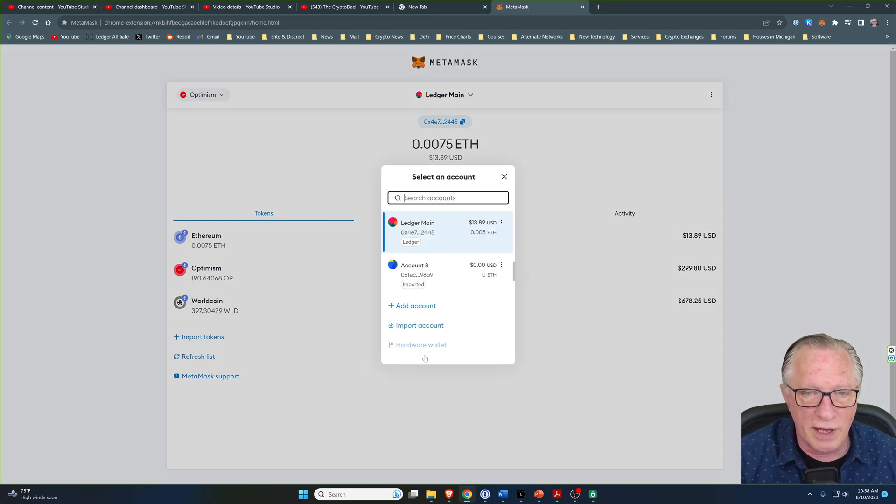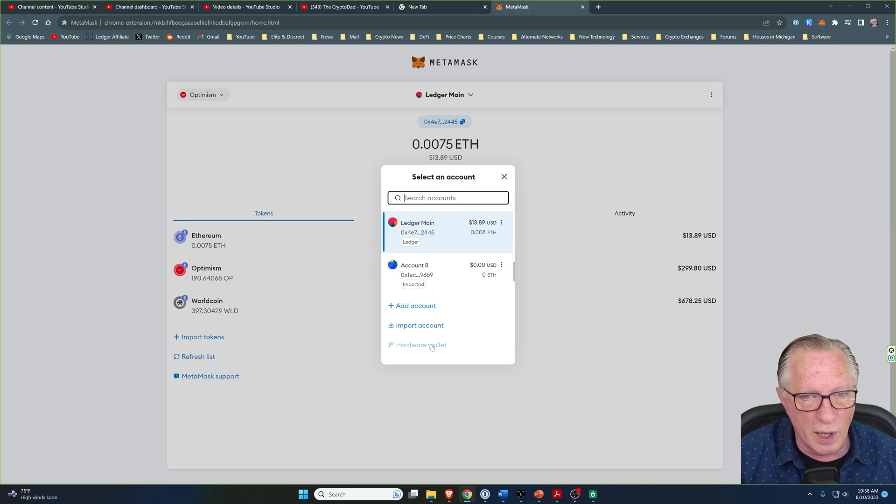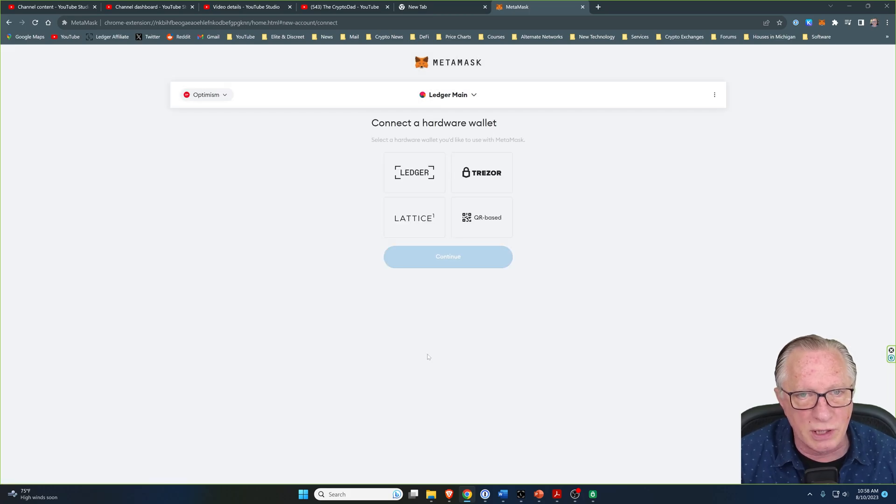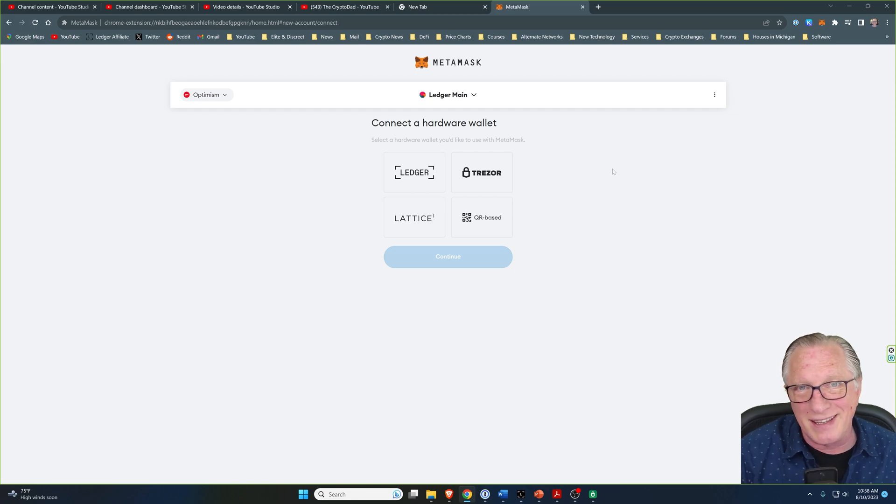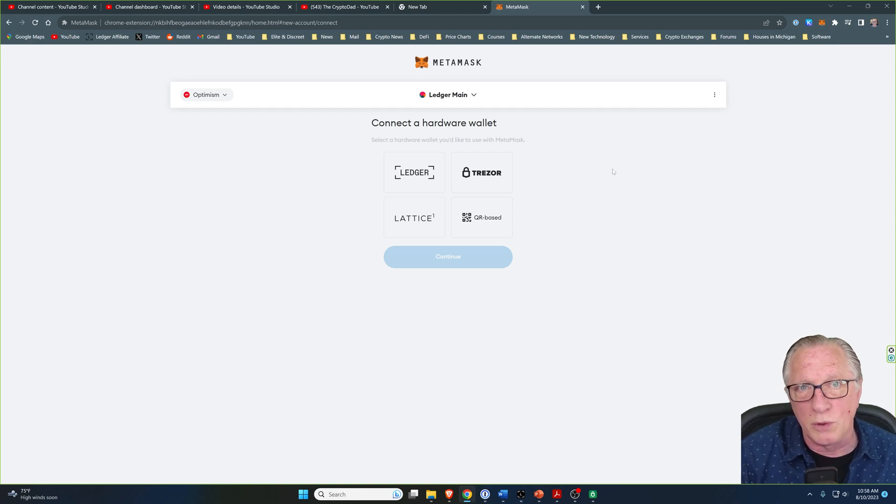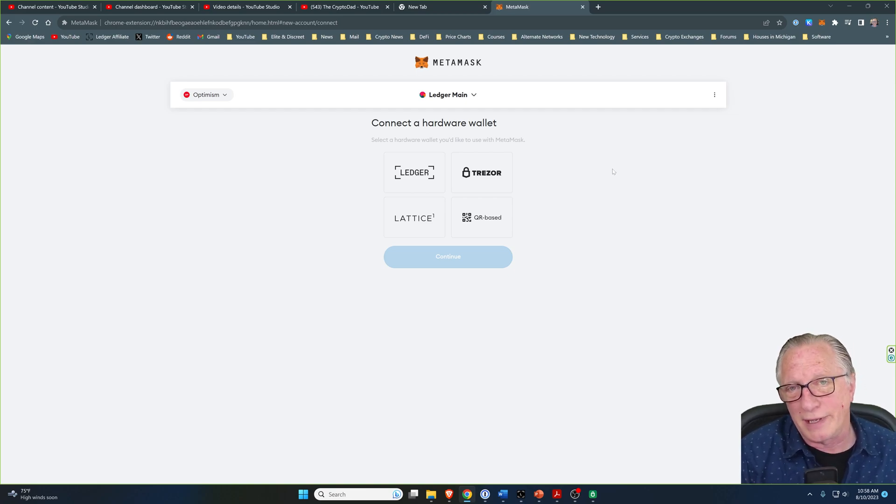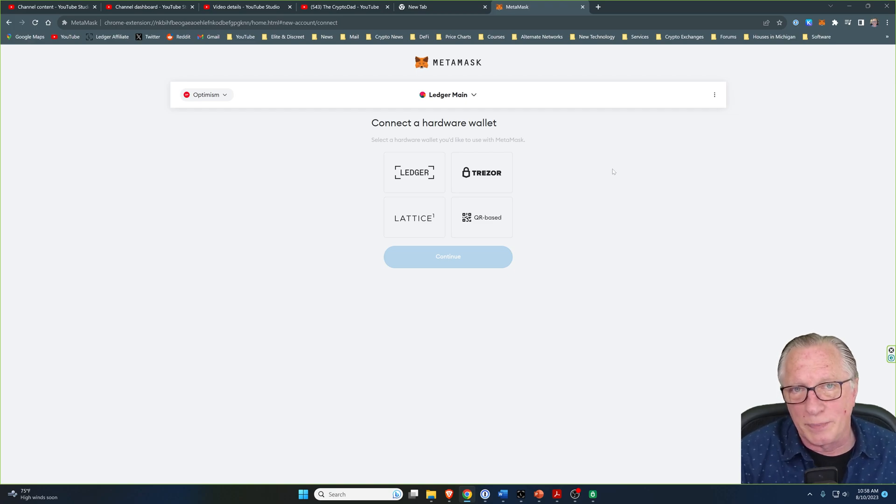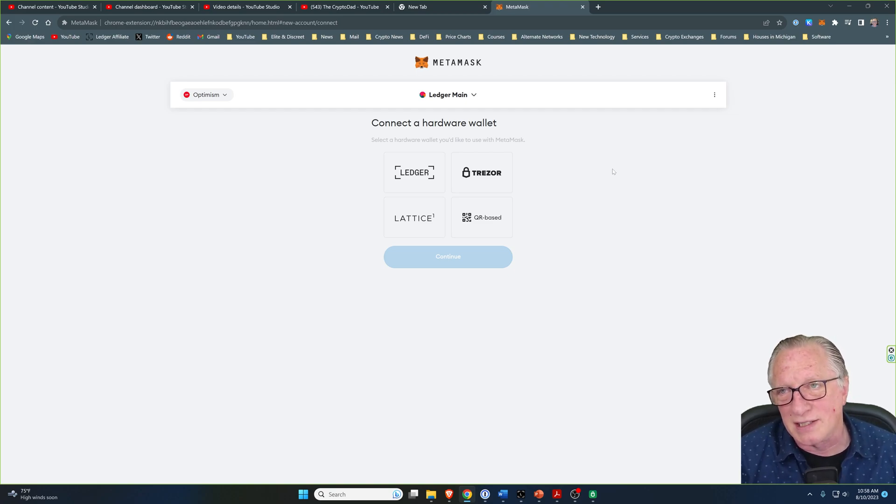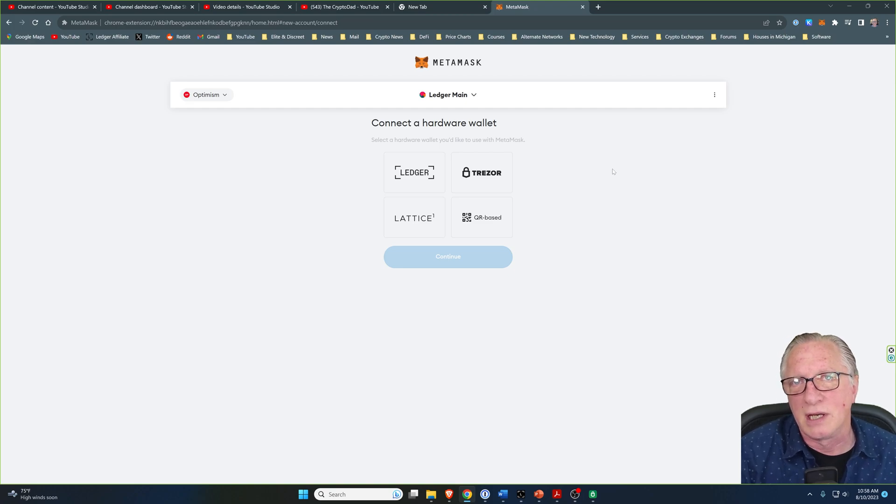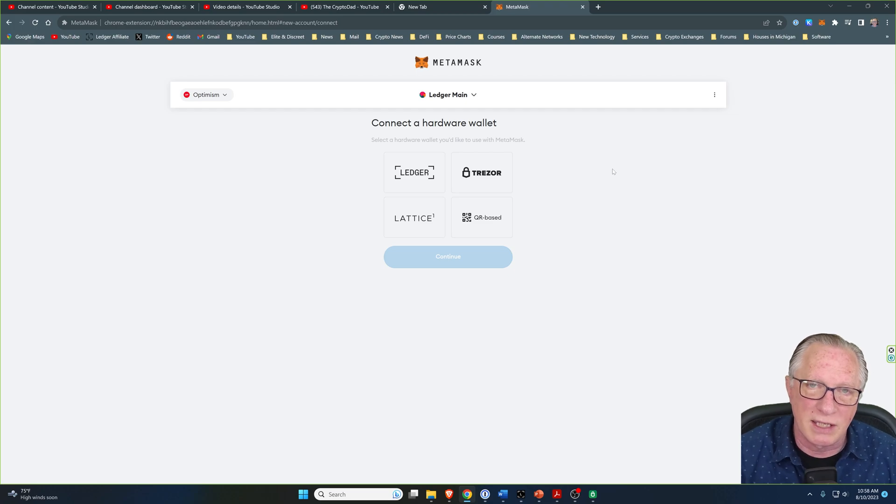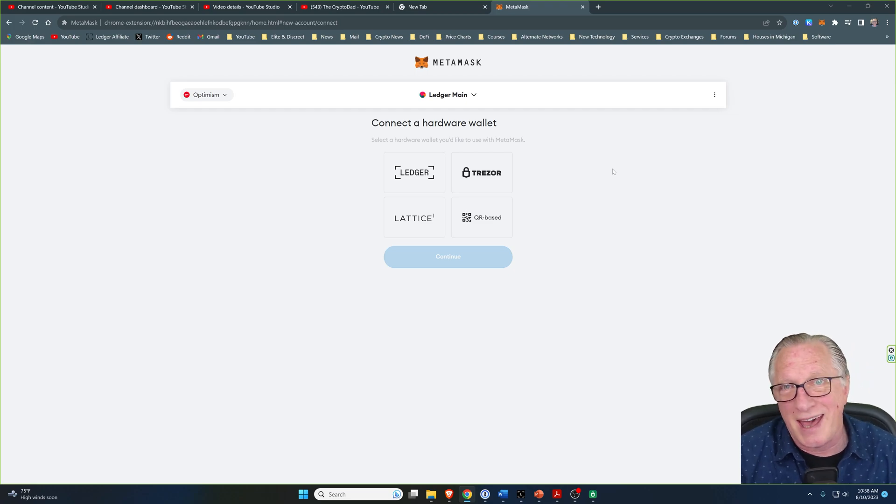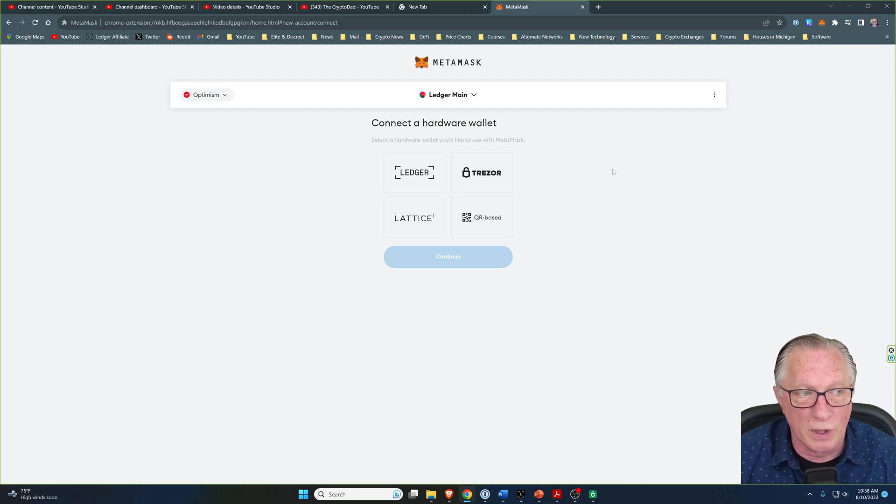If you'll notice here, they have this hardware wallet option and it supports Ledger and Trezor. But there are also quite a few third-party wallets out there that only support the Ledger device, and that is because the Ledger device over the years is one of the top cryptocurrency wallets and has a lot of developer support.